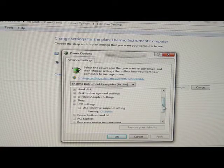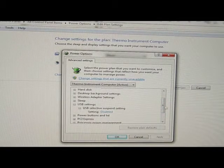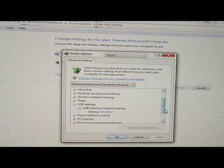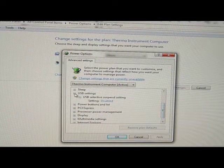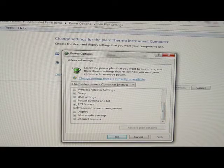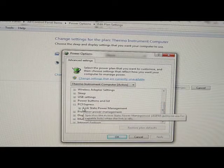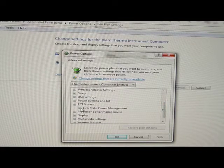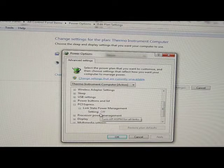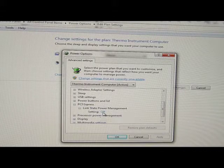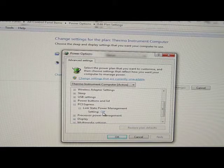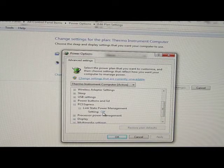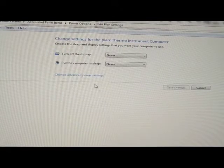And then if we go down to PCI Express, Link State Power Management, the setting should be off. So what it does is turn off ASPM all links. So it turns off the power suspend for the PCI Express. And click OK.